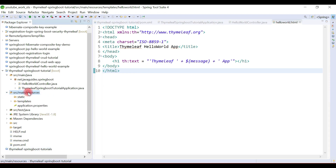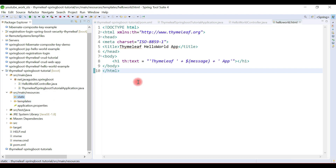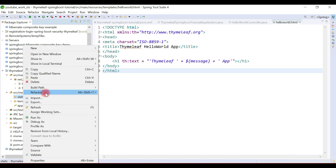Look at here — this is the resource folder. Under the resource folder we have a static folder and a templates folder. This is the Spring Boot provided default structure for templates and static resources. By default, Spring Boot will look for static resources under the static folder, so we keep all static resources there, such as CSS files, JS files, images, and so on.